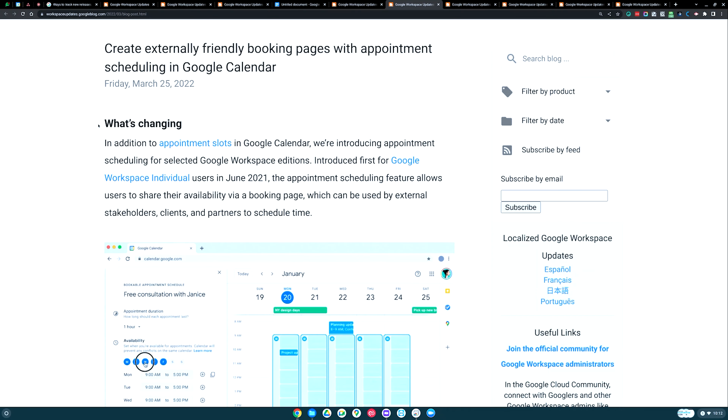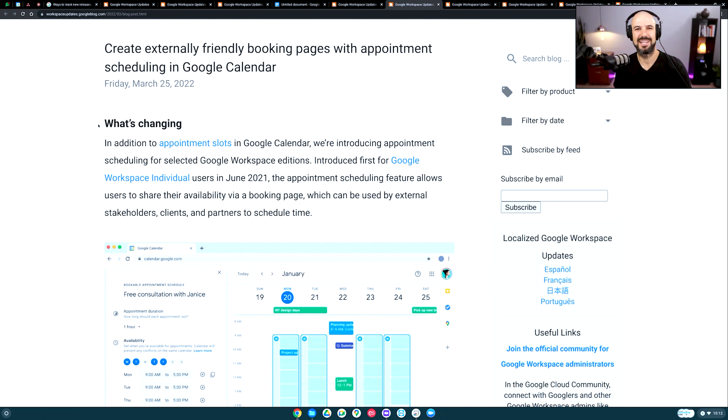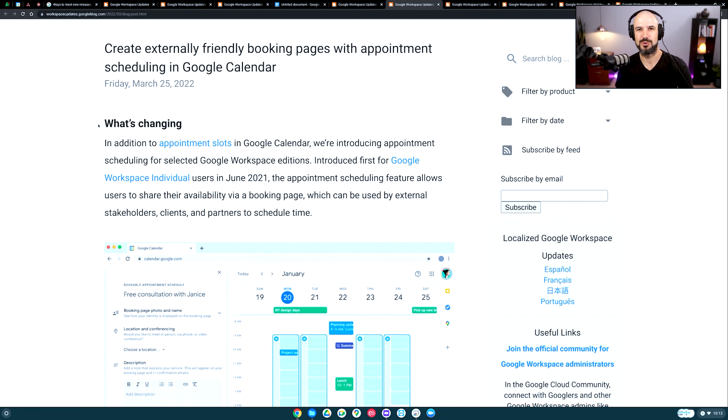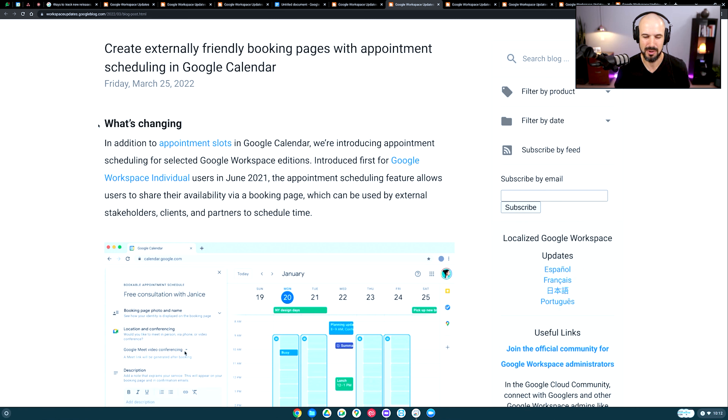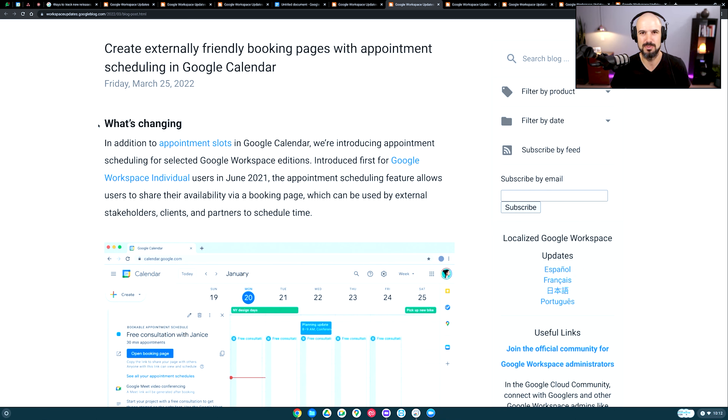The next feature I want to cover is using your Google Calendar as an appointment booker. This is a super awesome tool.